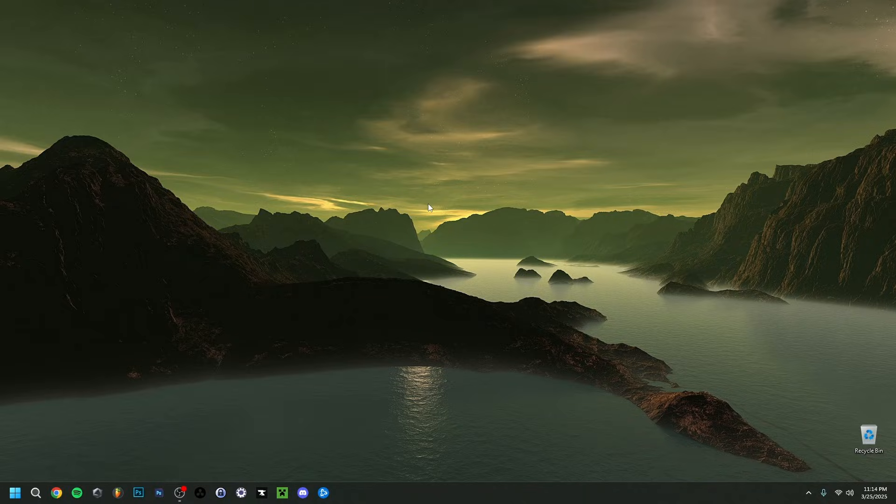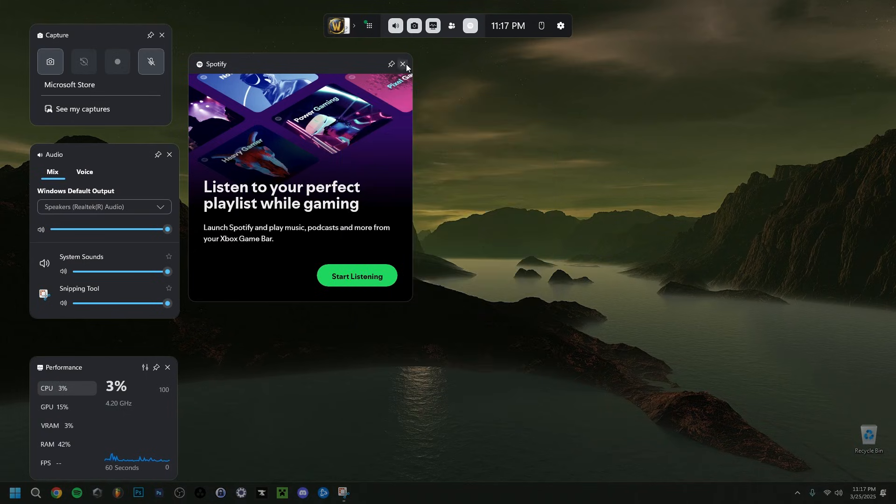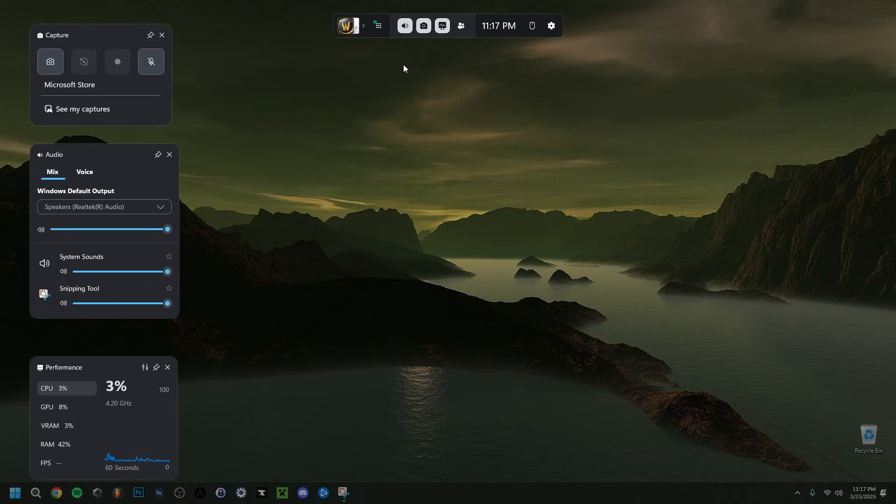Or you could alternatively click on the Windows button on your keyboard and G, and as you can see right here it will appear with all its features. So there you go, it's as simple as that.